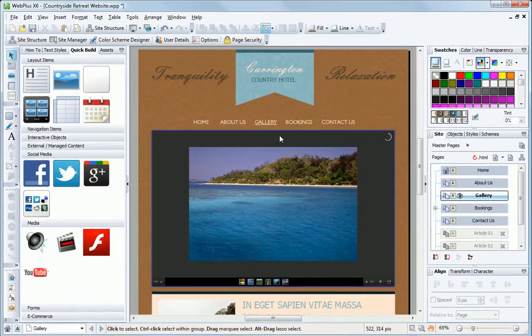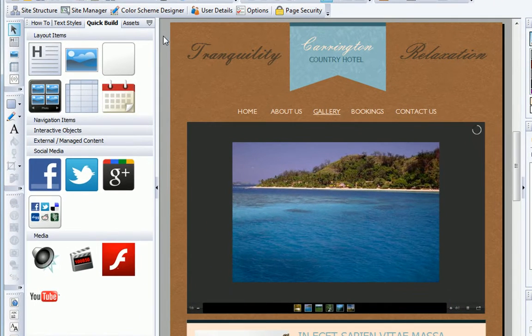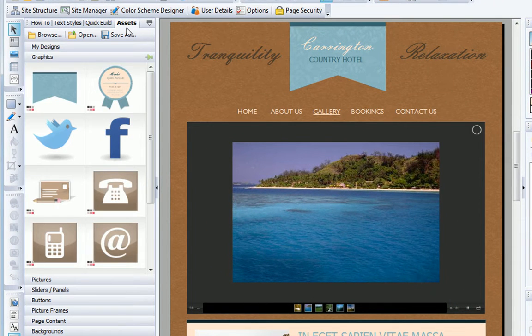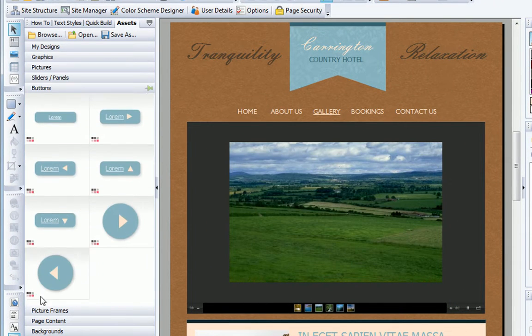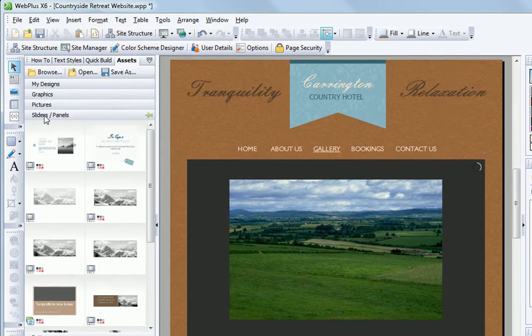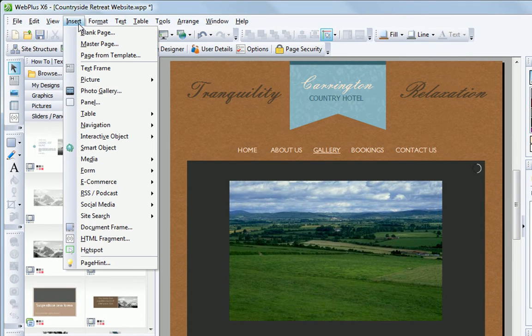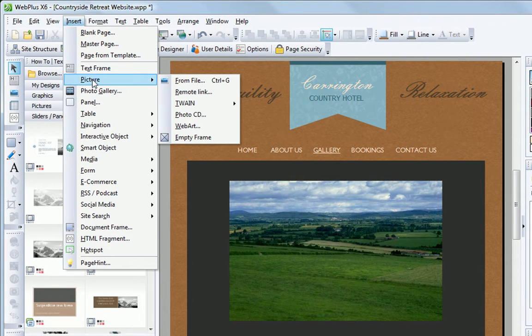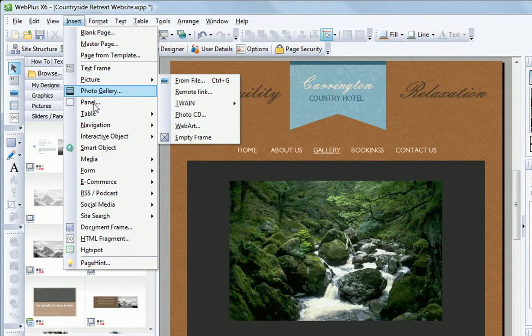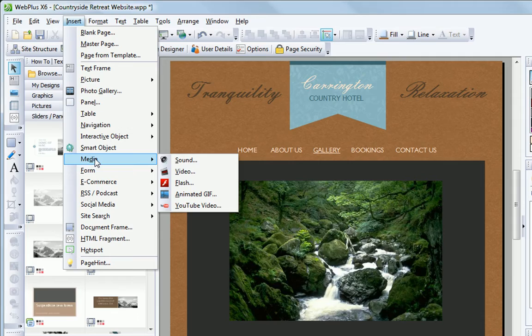Drag and drop beautiful graphics, buttons, banners and more to build a site quickly. And import your own content too with over 40 file types supported.